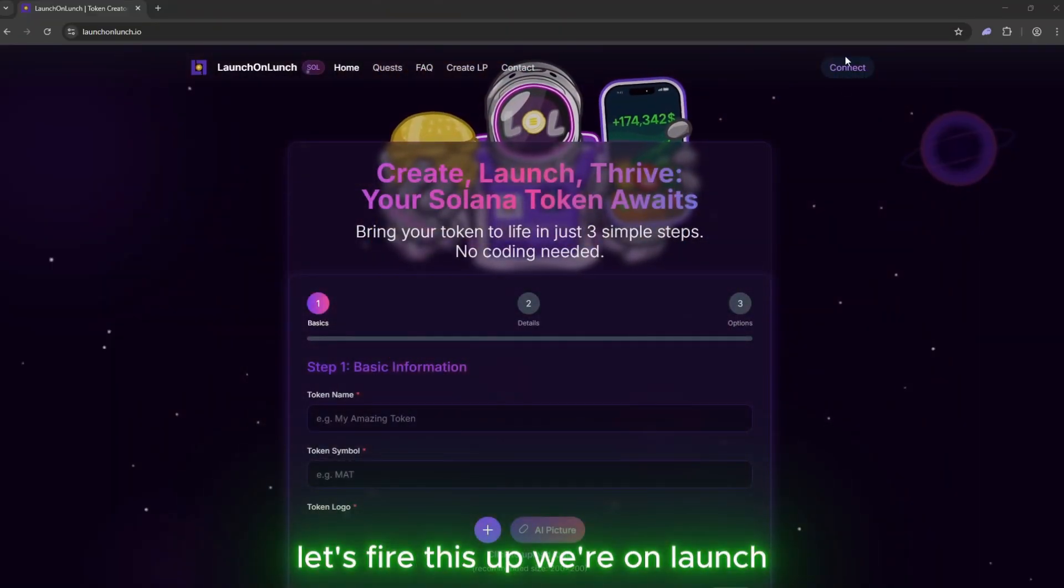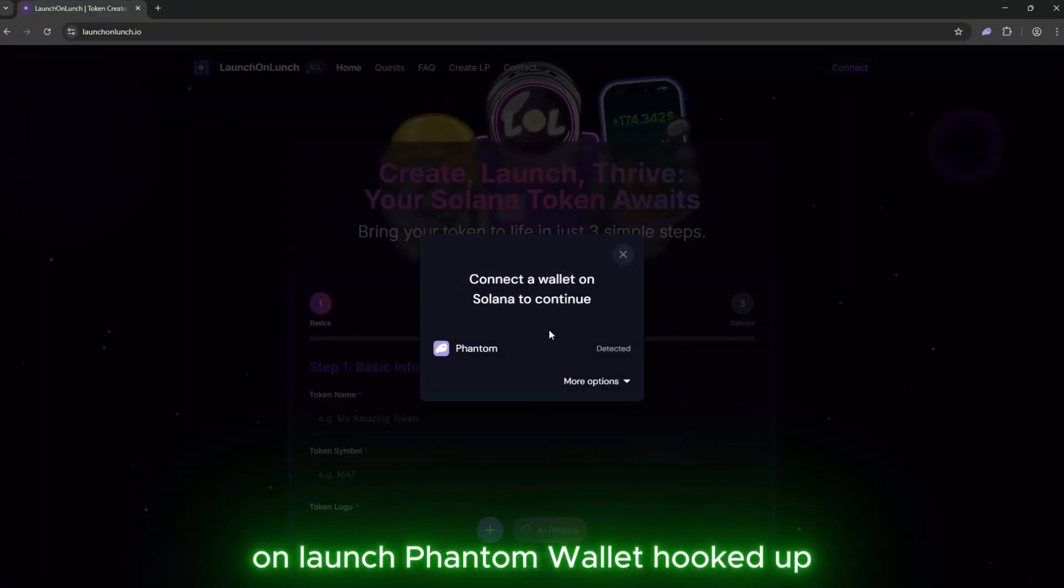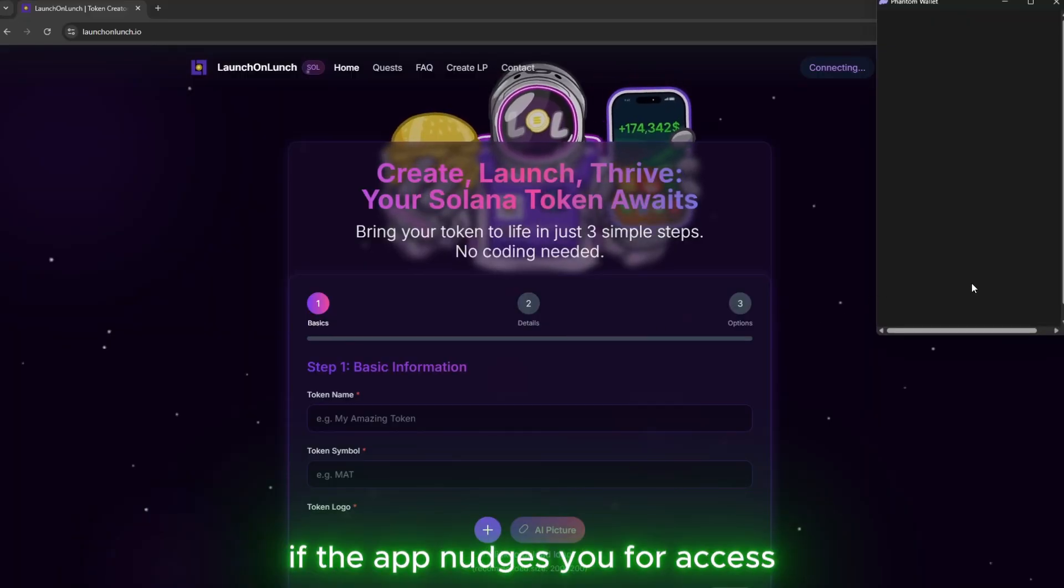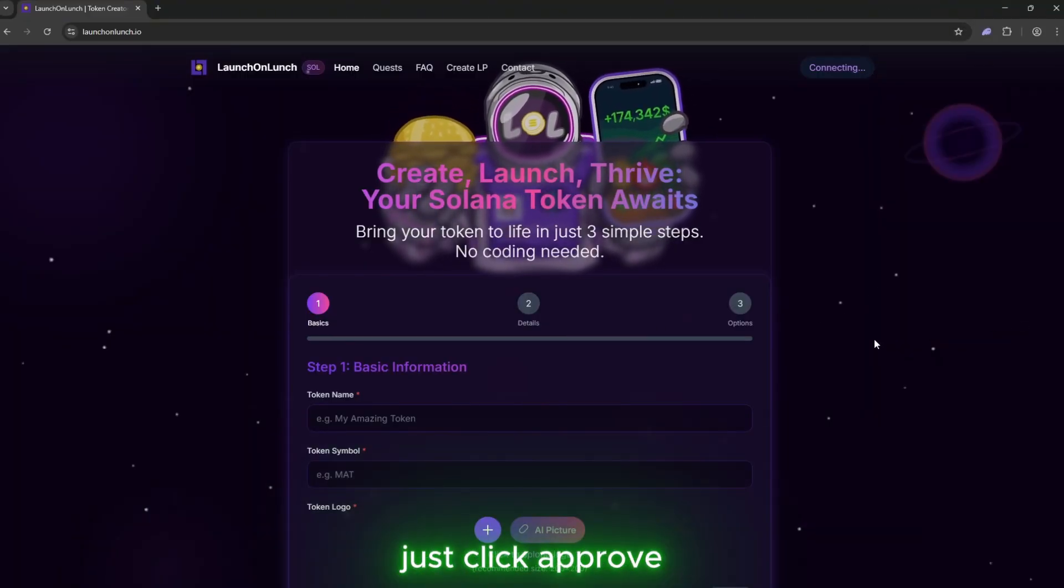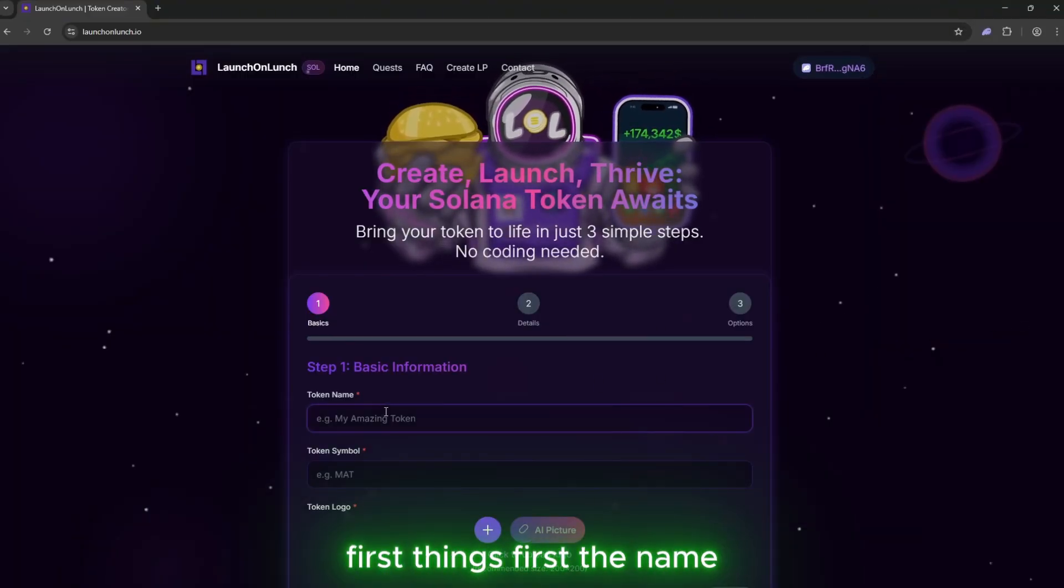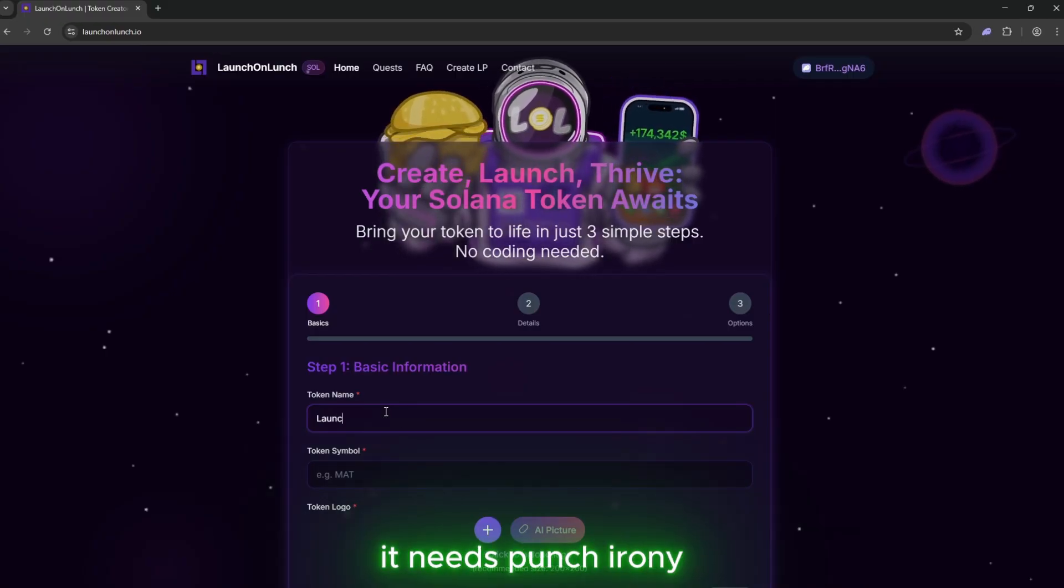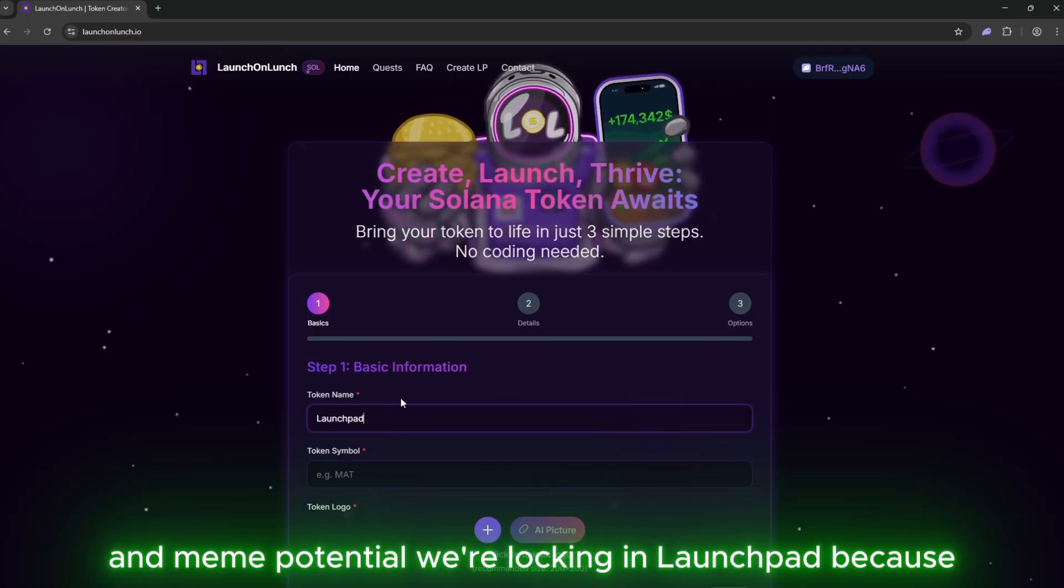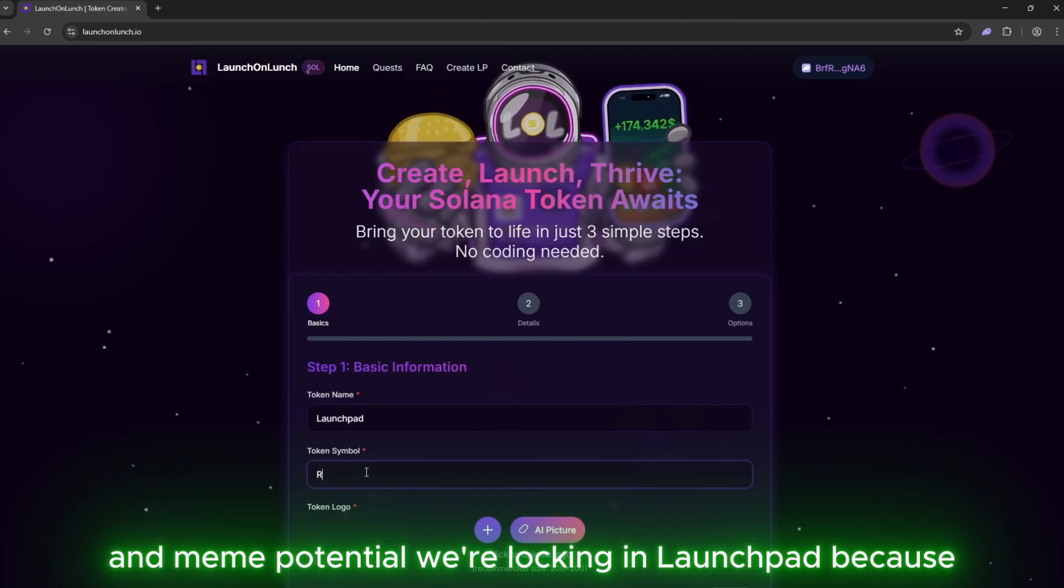Let's fire this up. We're on Launch on Launch, Phantom Wallet hooked up. If the app nudges you for access, just click approve. First things first, the name. It needs punch, irony, and meme potential. We're locking in Launchpad because, well, we're launching.